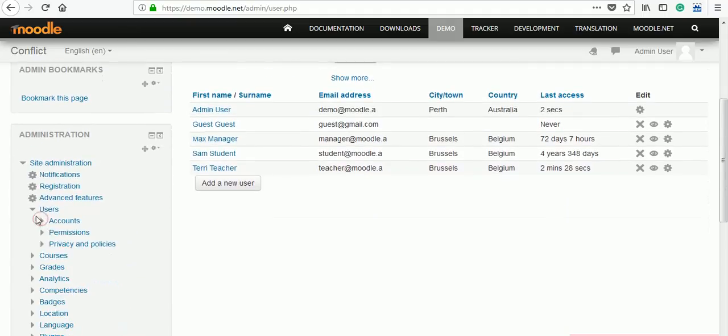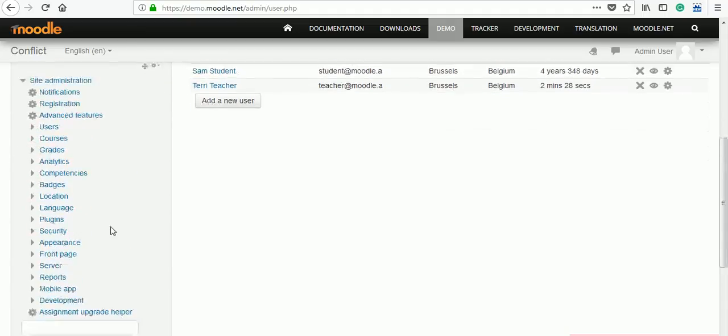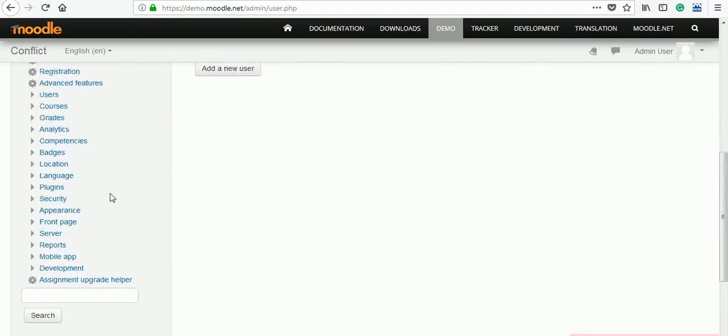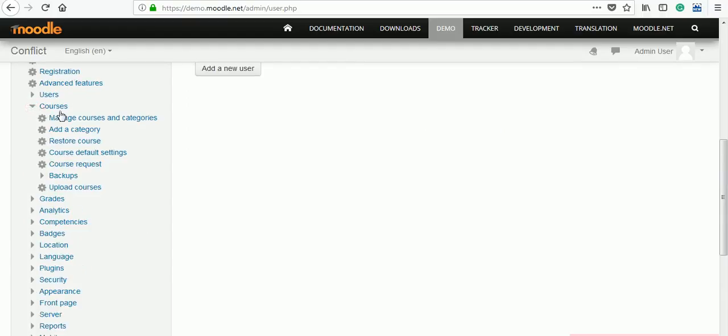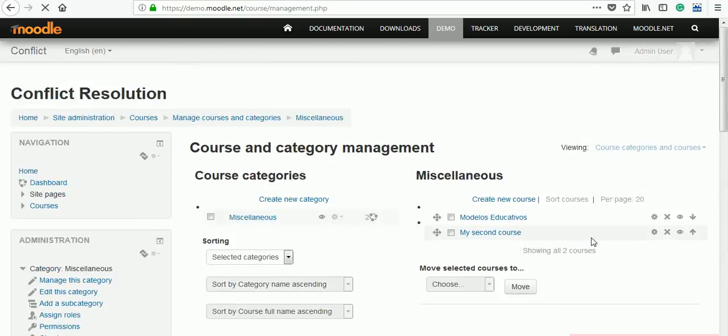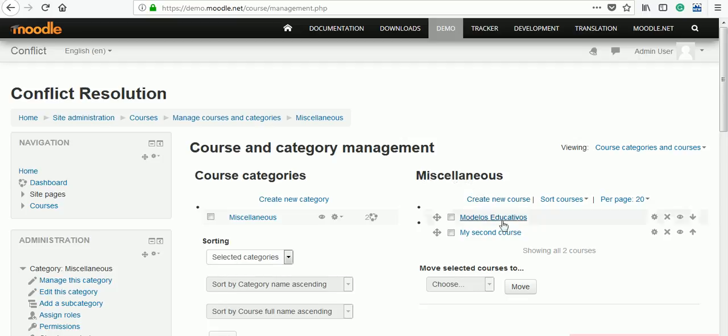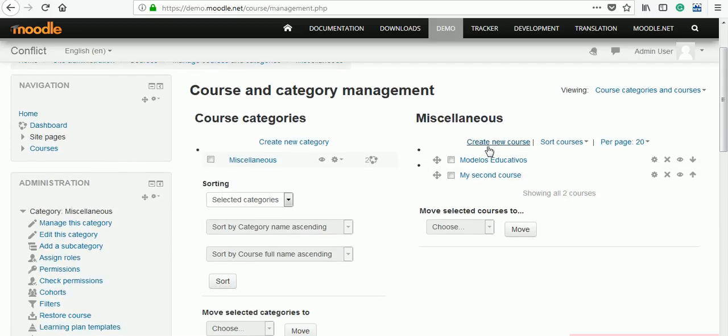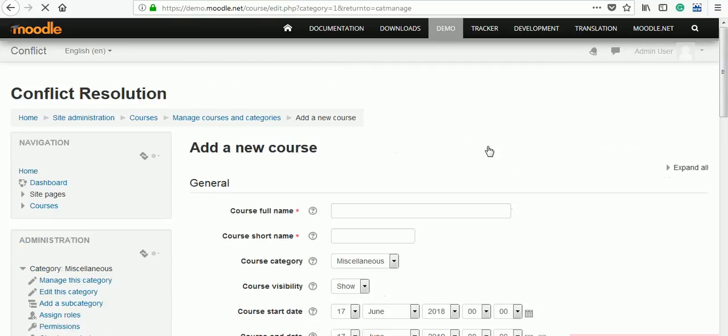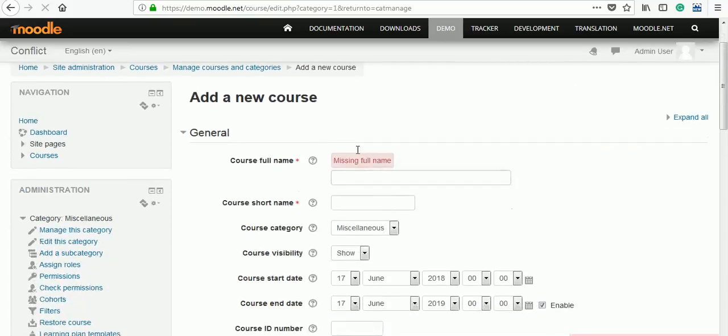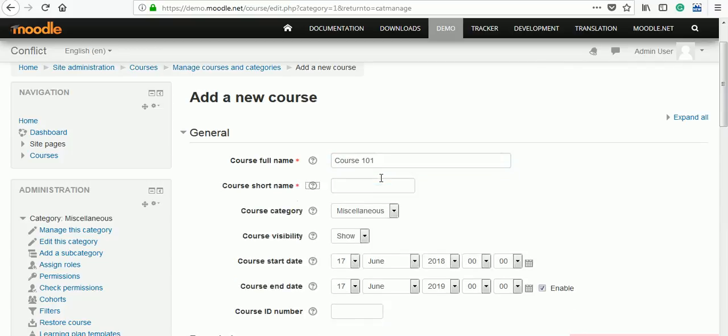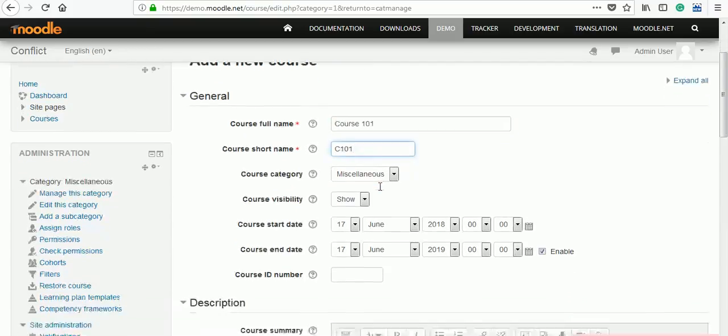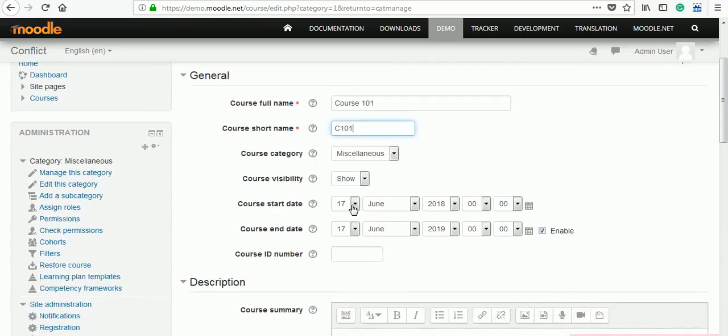Next step: to create a course from site administration. Again here you can see courses, click on manage courses and categories. There is category default category miscellaneous present over there. Click on create a new course. Give some name, Course 101, C101 as a short name.